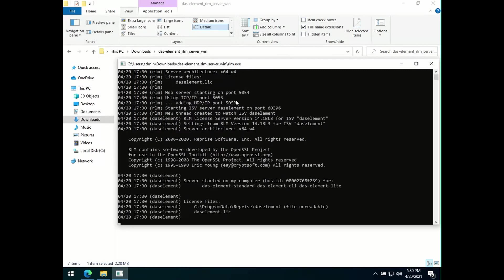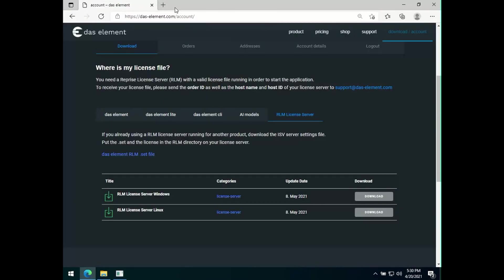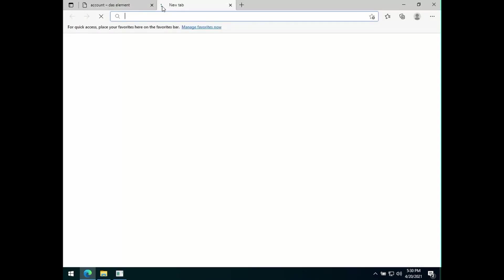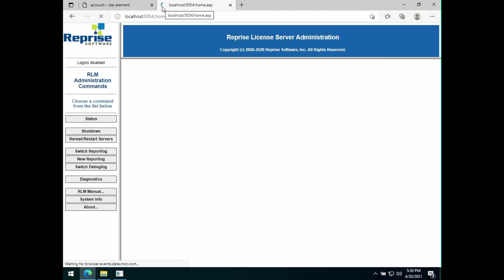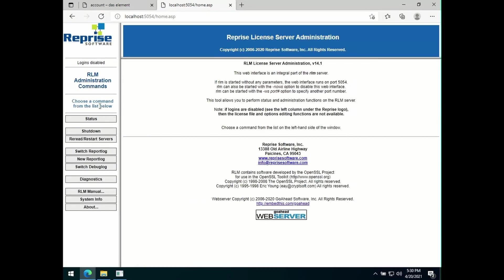To verify that everything is running correctly, go to your web browser and visit localhost colon 5054. You should see this page, which is the RLM browser-based administration tool.